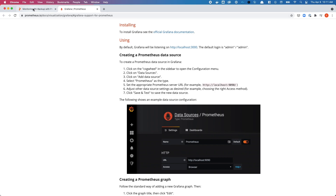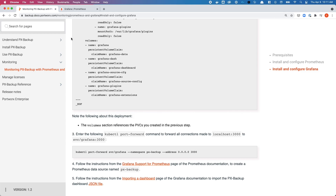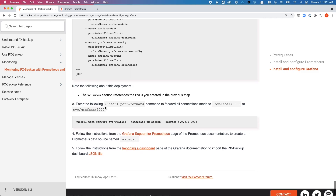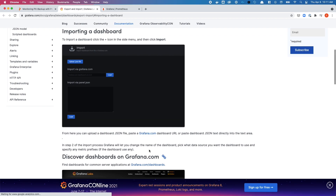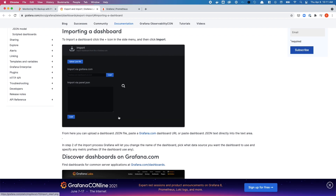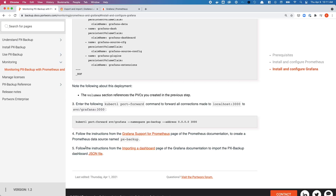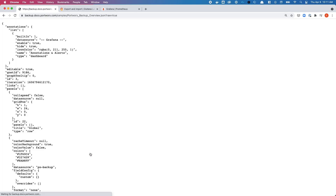If you plan to use our JSON file that we have provided, it expects PX Backup as the name of the data source. Once you have the data source configured, you can import a dashboard — and again, you don't have to figure this out on your own. Follow the documentation and use the JSON file that we have provided for you.